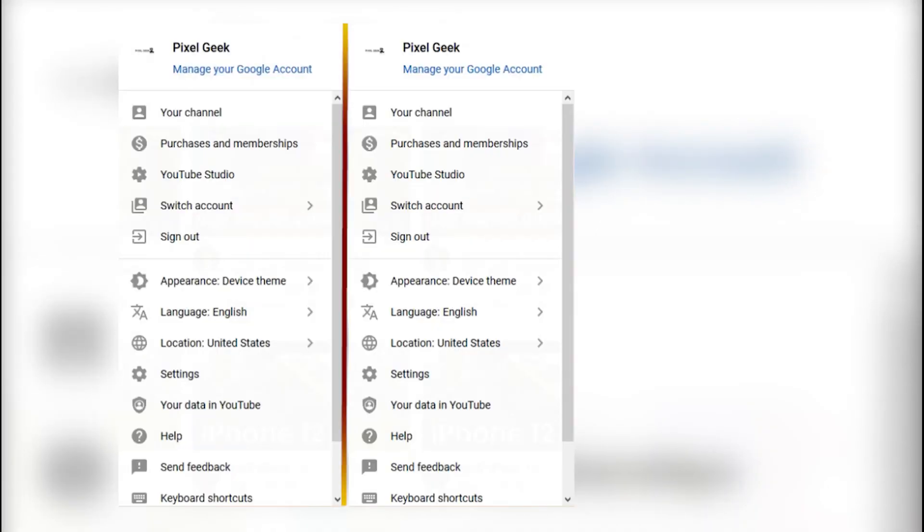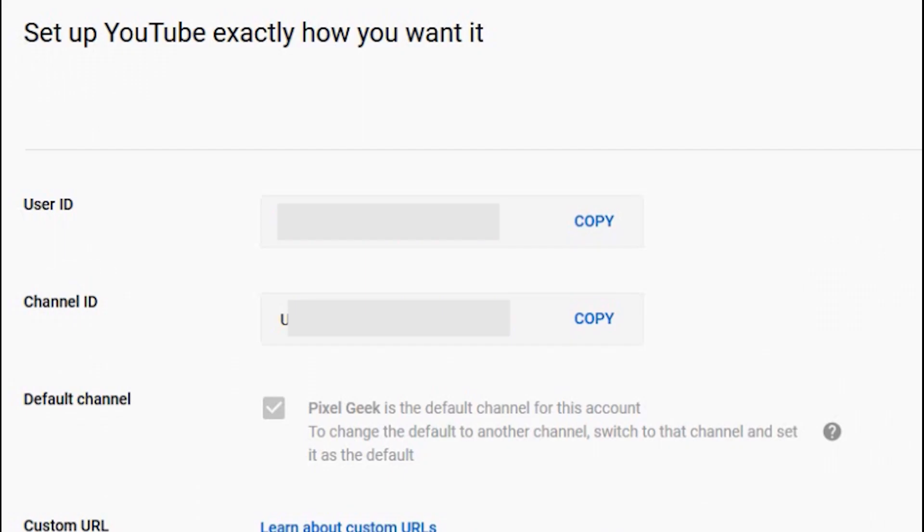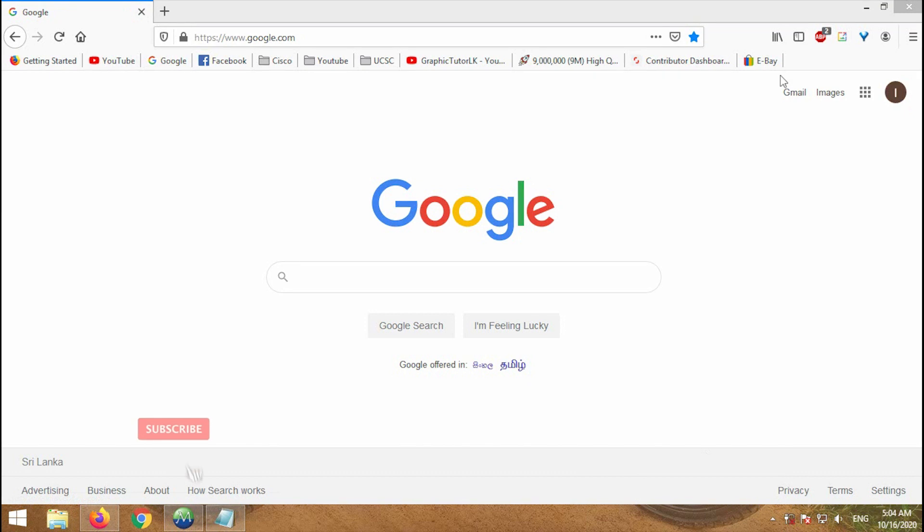Hi guys, welcome everybody to my YouTube channel. If you have not yet subscribed to my video channel, please subscribe and hit the bell icon to get notifications quickly.